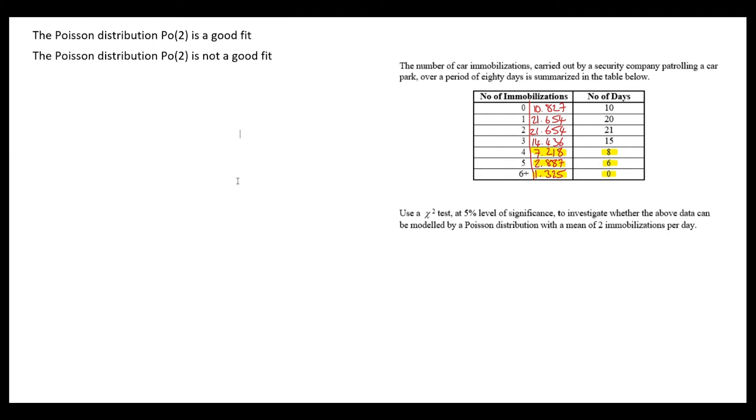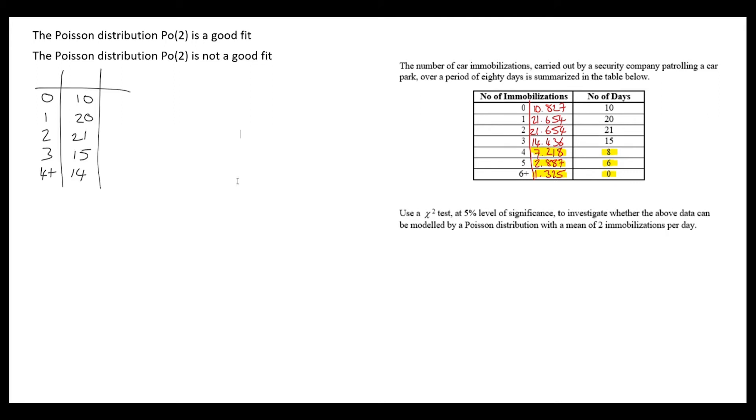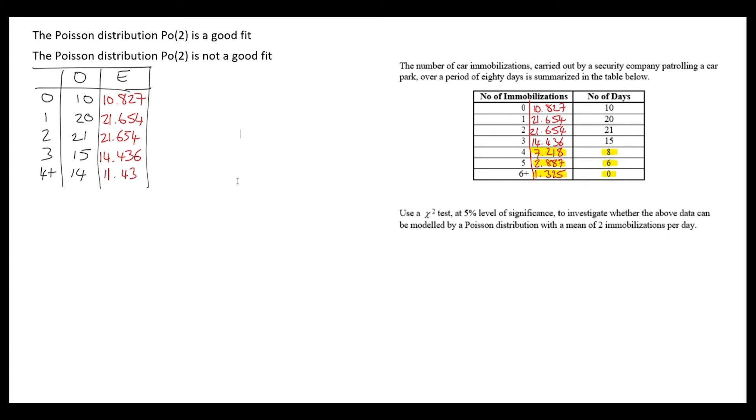I'm going to rewrite the table of observed and expected values so I can easily calculate my test statistic. Here I'm merging together the 8, the 6, and the 0—that's where the 14 comes from. For the expected, I'm merging 7.218, 2.887, and 1.325, which gives us 11.46.